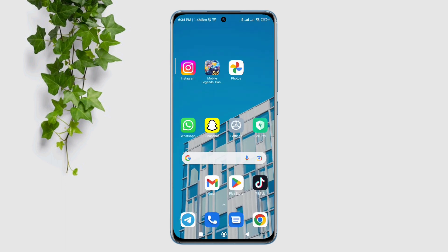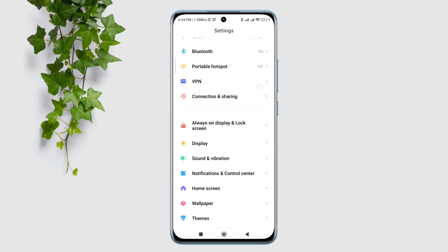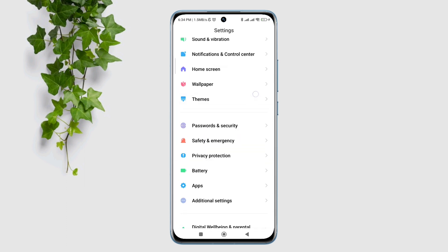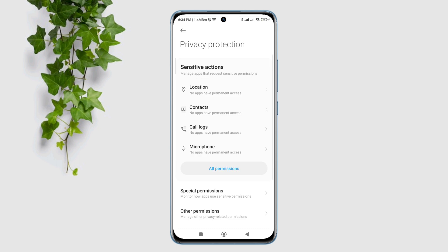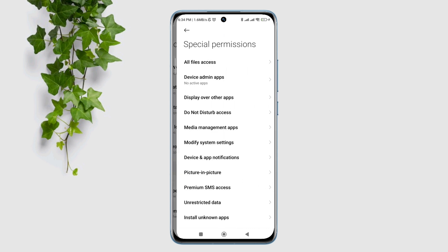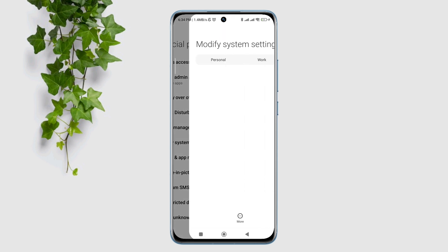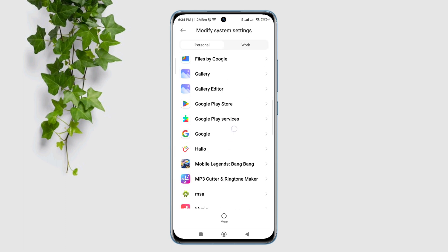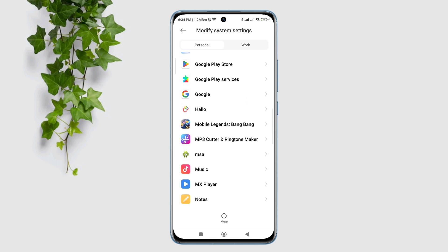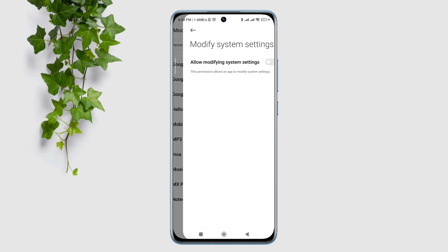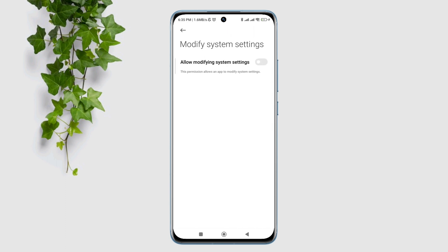To follow the second process, open Settings and scroll down. Tap Privacy Protection, tap Special Permission, tap Modify System Settings, and find the Mobile Legends Bang Bang app. Toggle on this setting.